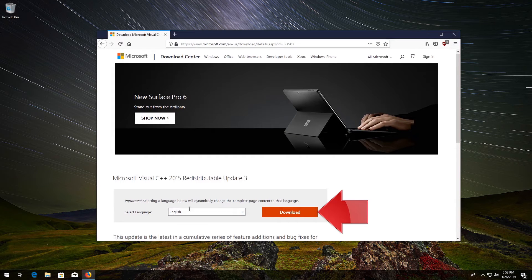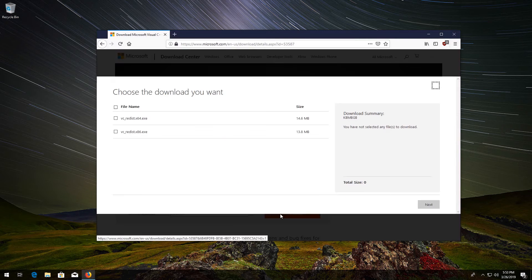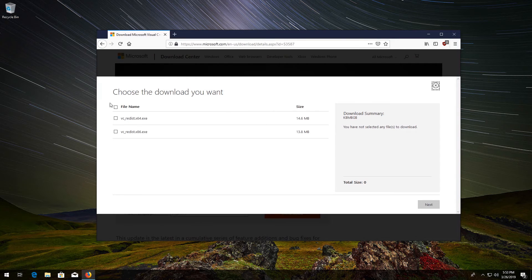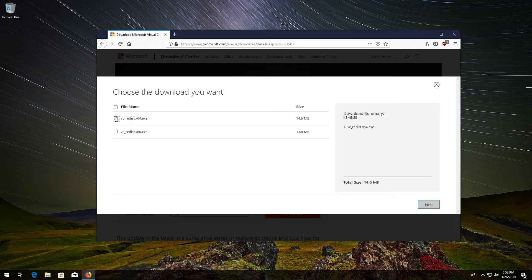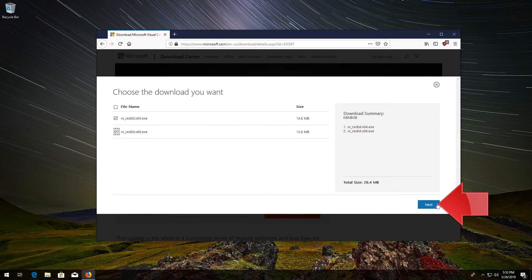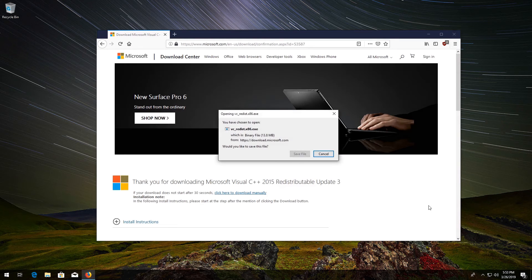Select your language and then press Download. Select both files. Press Next. Save the files.